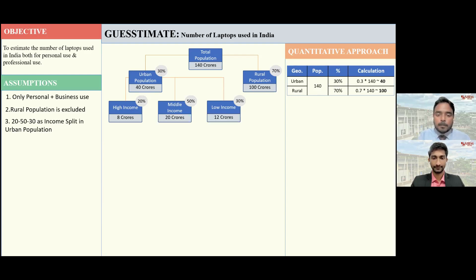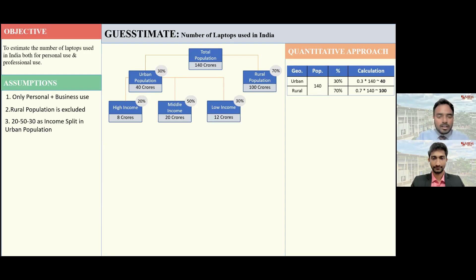I assume that the low-income population finds it difficult to afford a laptop, so the count would be negligible. Shall I proceed excluding the low-income population? Yes, you can proceed with that.